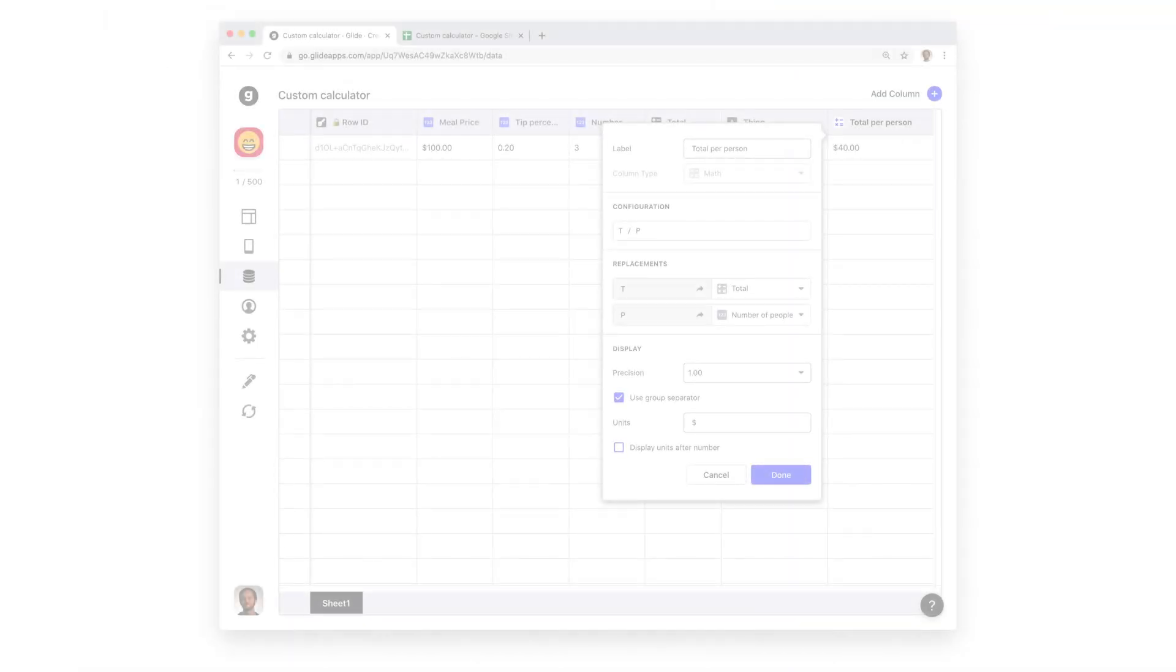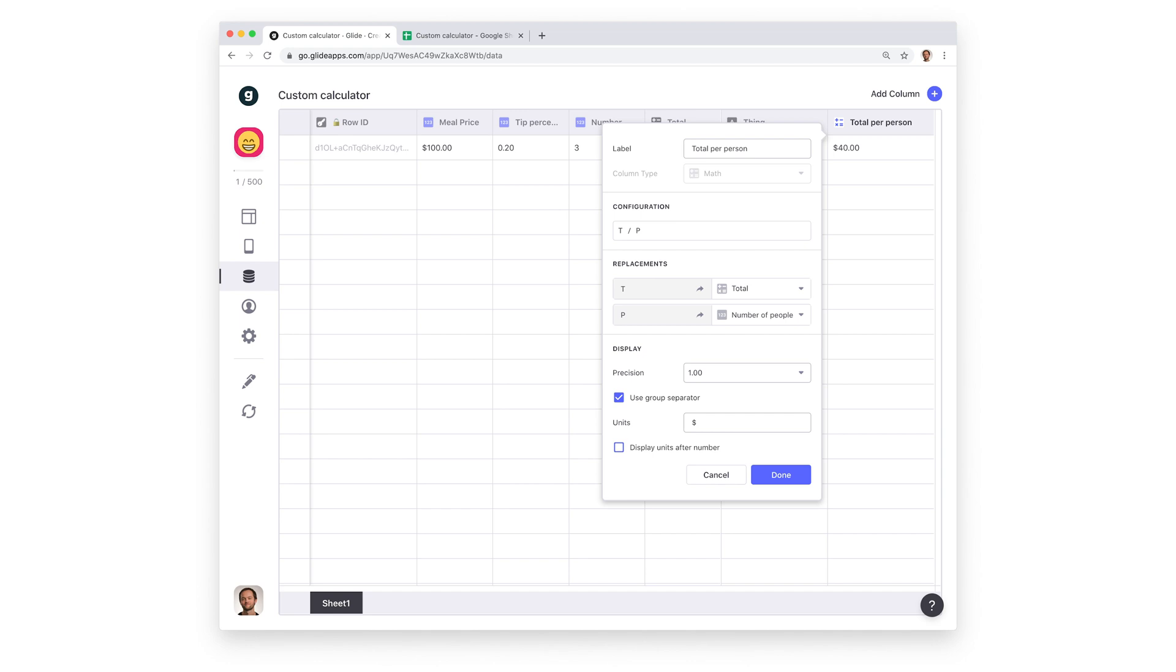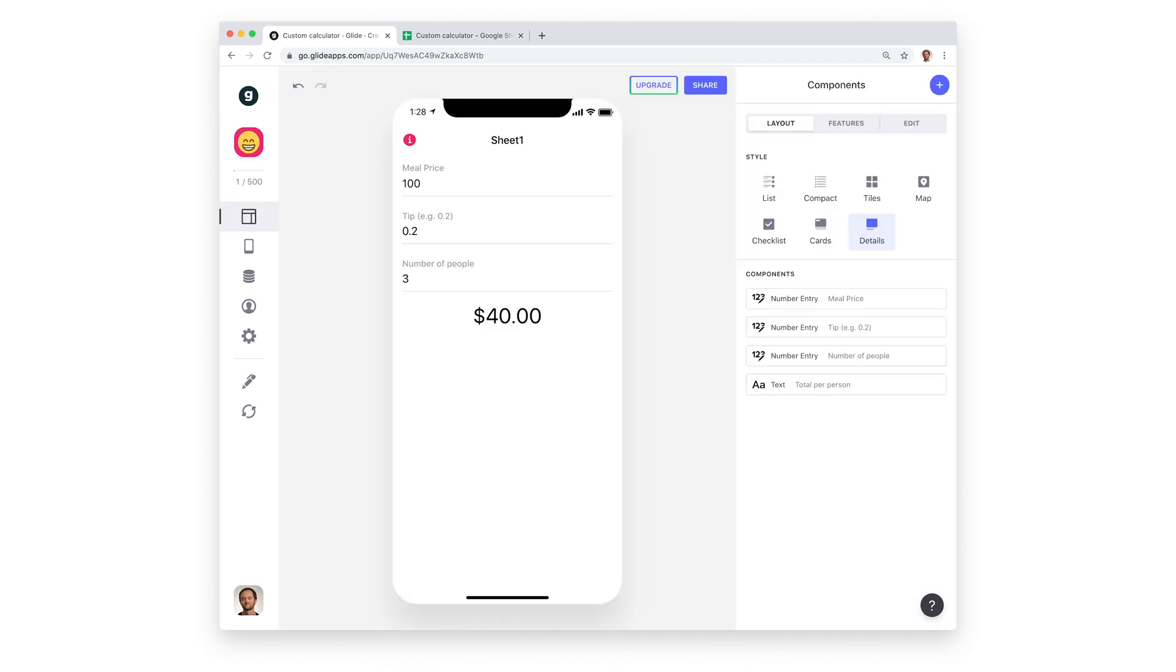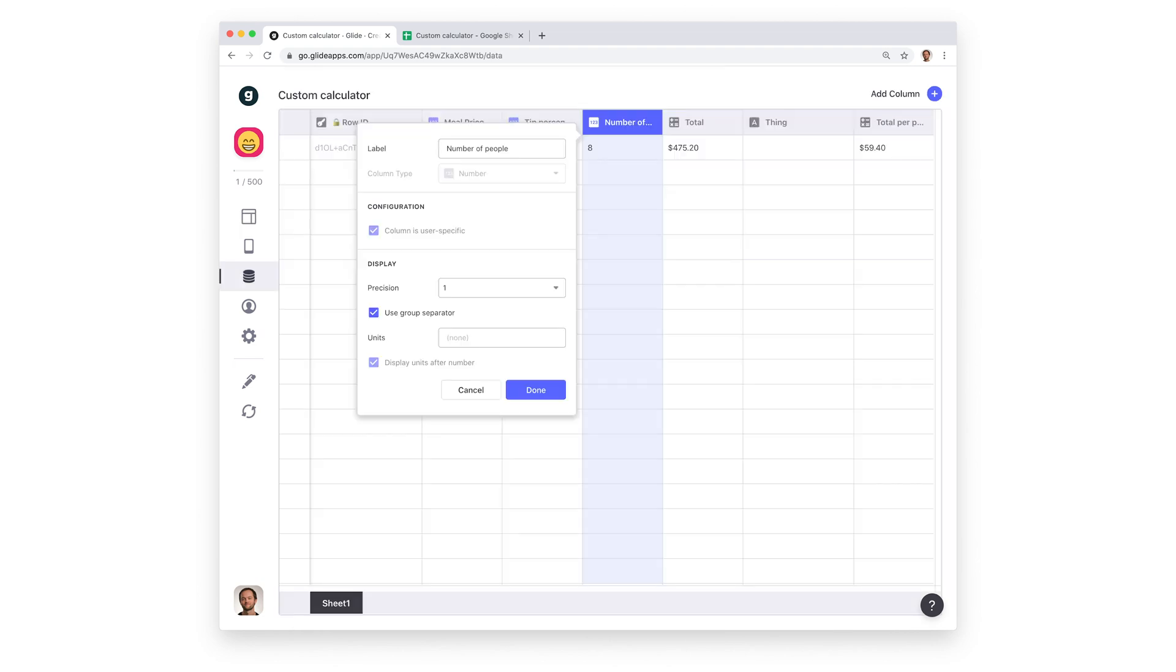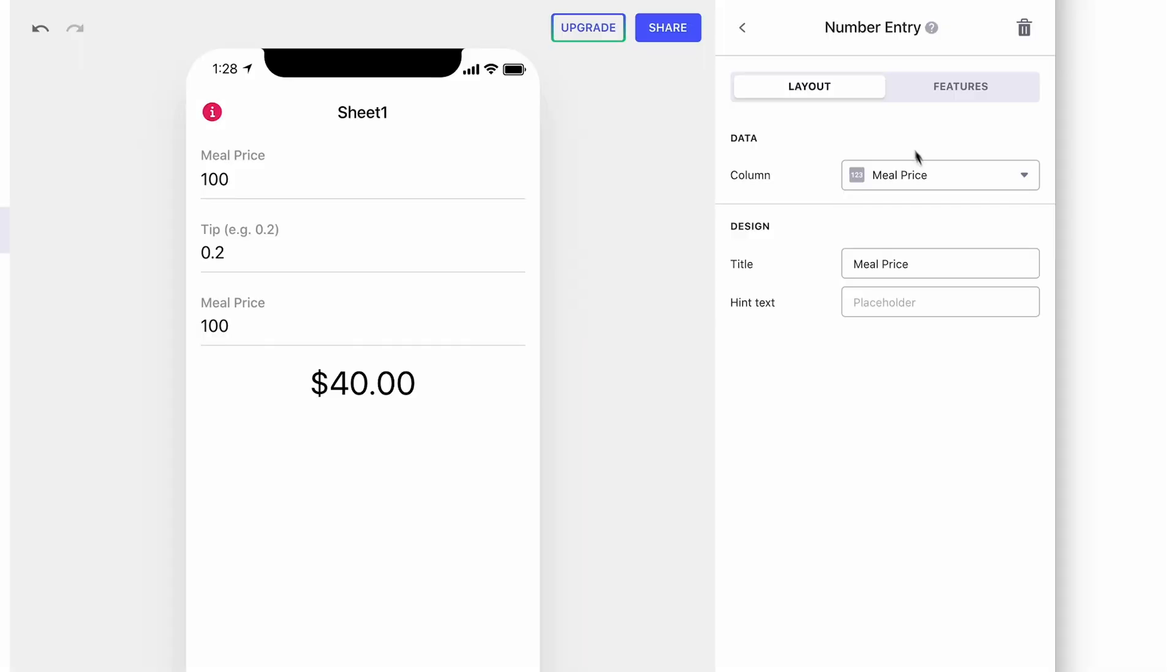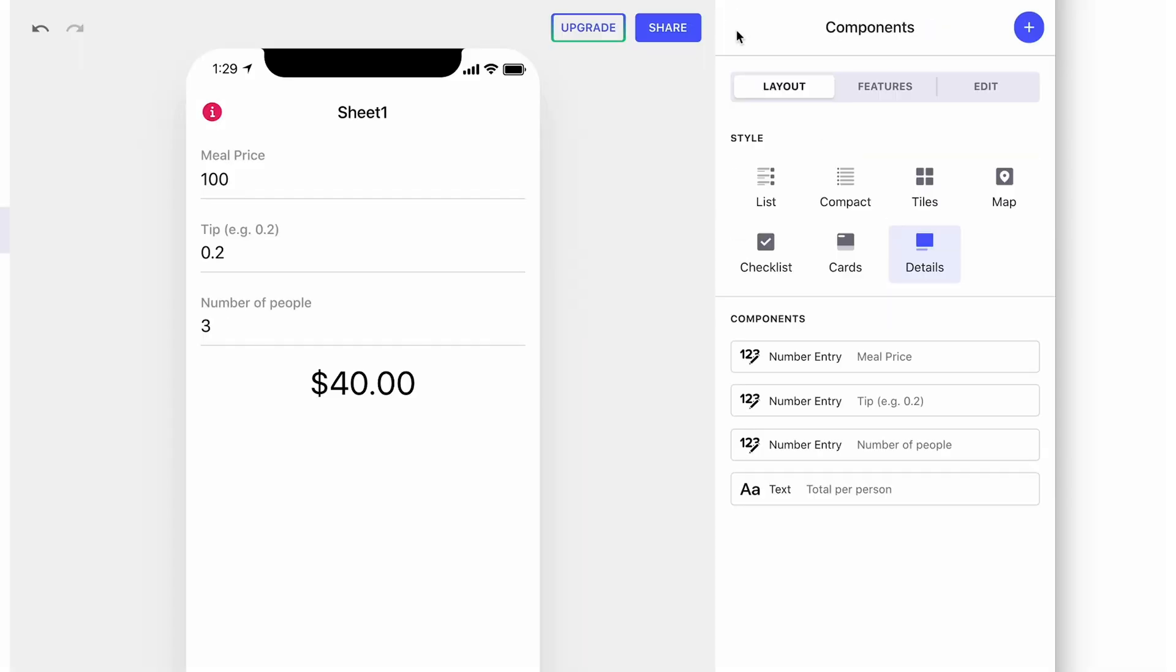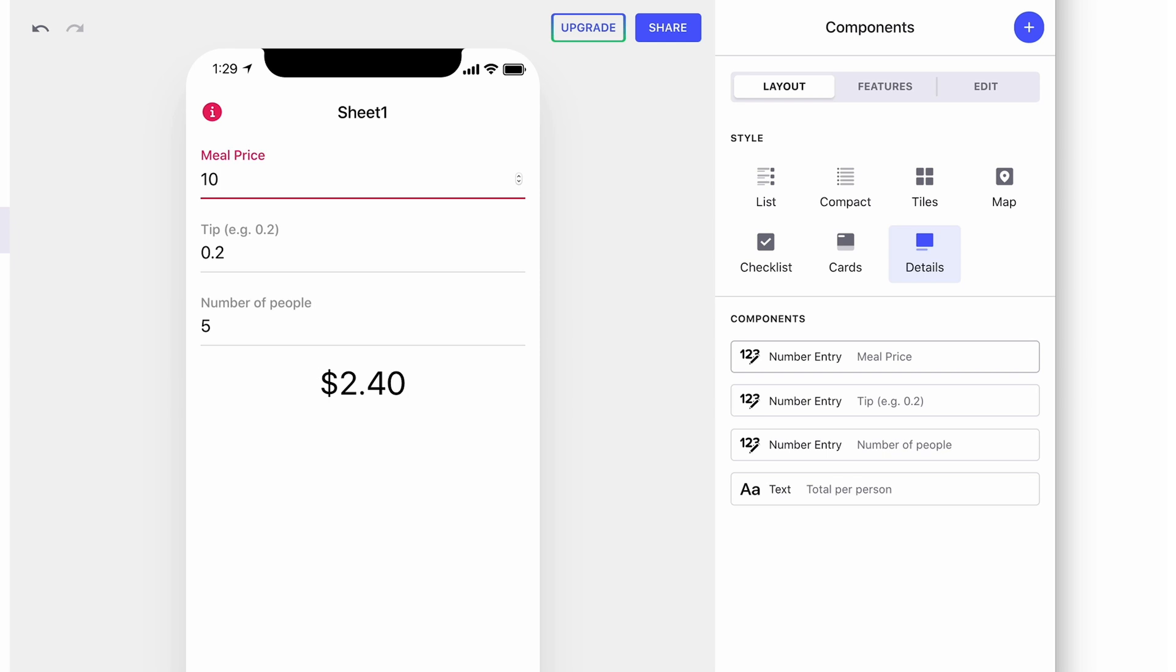Glide's Math column makes it really easy for you to create custom calculator apps for specific use cases. However, the problem with calculator apps is that if you don't use user-specific columns, then only one person can use that app at one time. Otherwise, you'll see your calculations changing as other users enter their own data. With user-specific number columns, we can make sure that each part of our calculation is specific to each user. When we bind those columns to components in the app and let users enter data there, then many users can use the app side-by-side and the calculations will be specific to them.